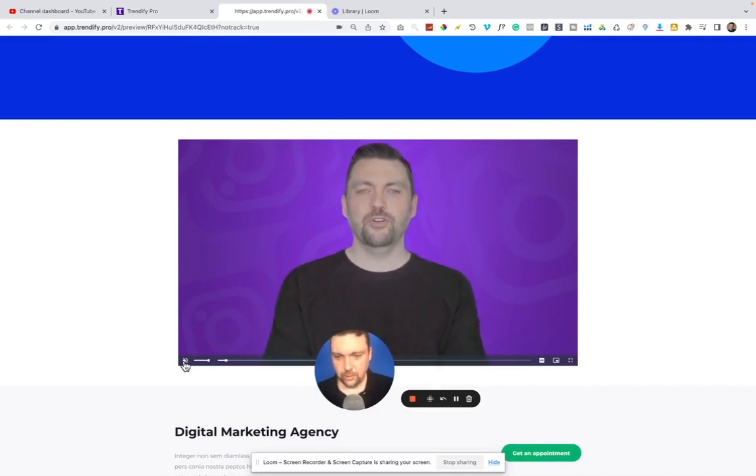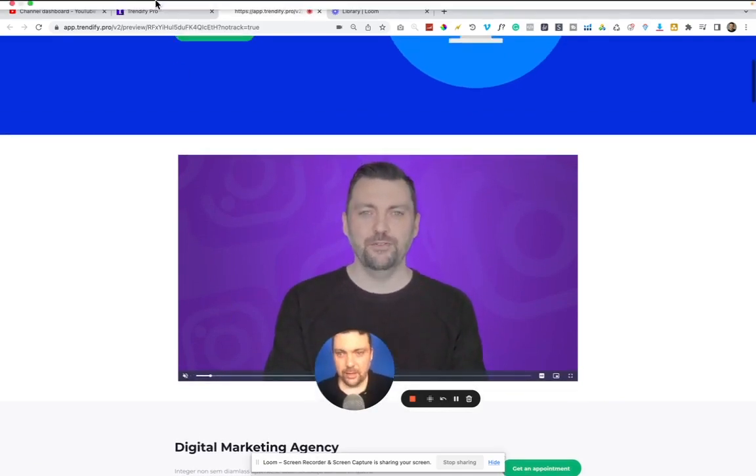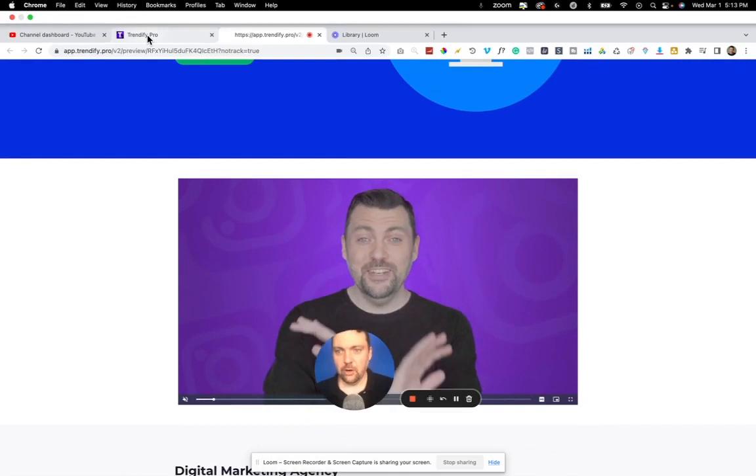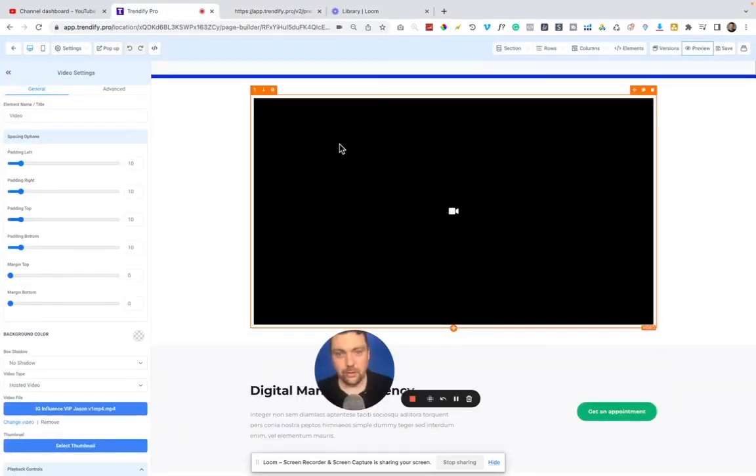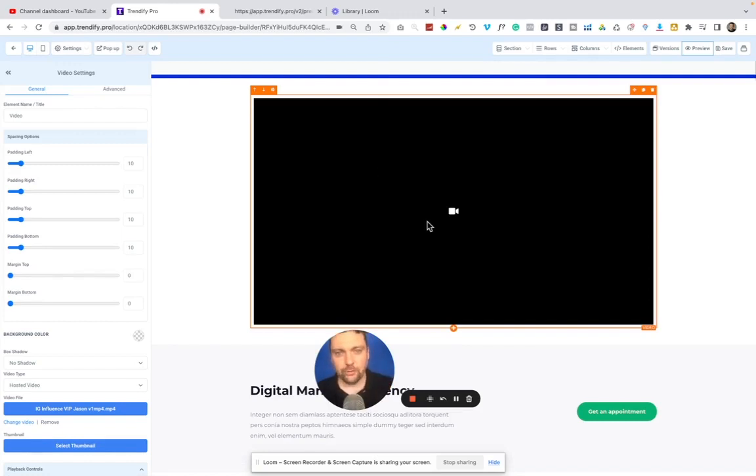So that works perfectly. And I think it's a great funnel builder and funnel editor. If you've ever used any other platform, like I said, ClickFunnels or things like that, but there are a few more small tweaks that I think make it really easy to use.